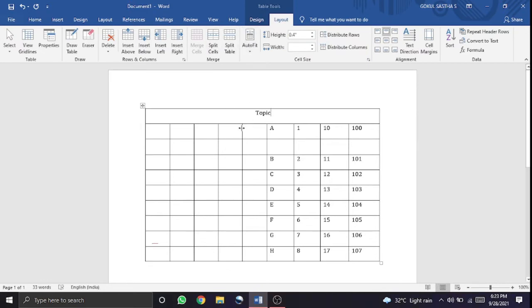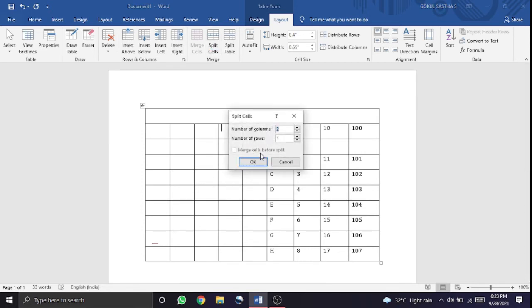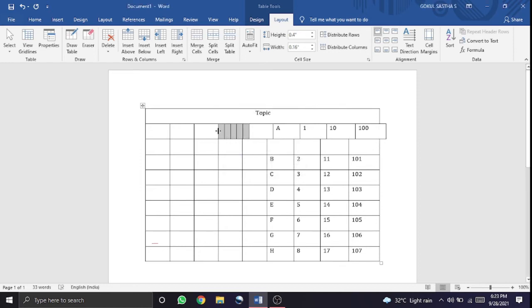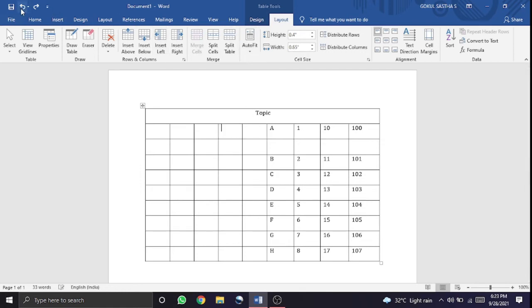This is the split cells option. How do we split the cells? How do we split the columns? In the next table, we split the table.